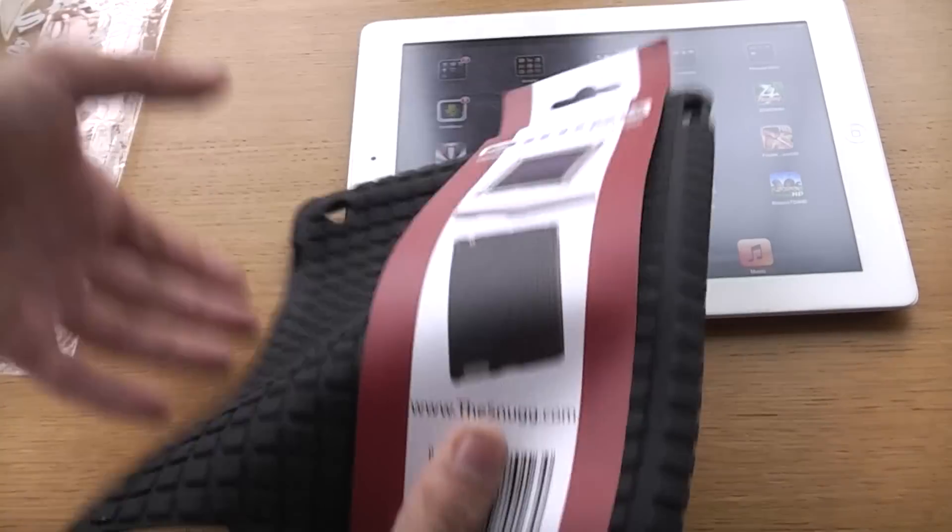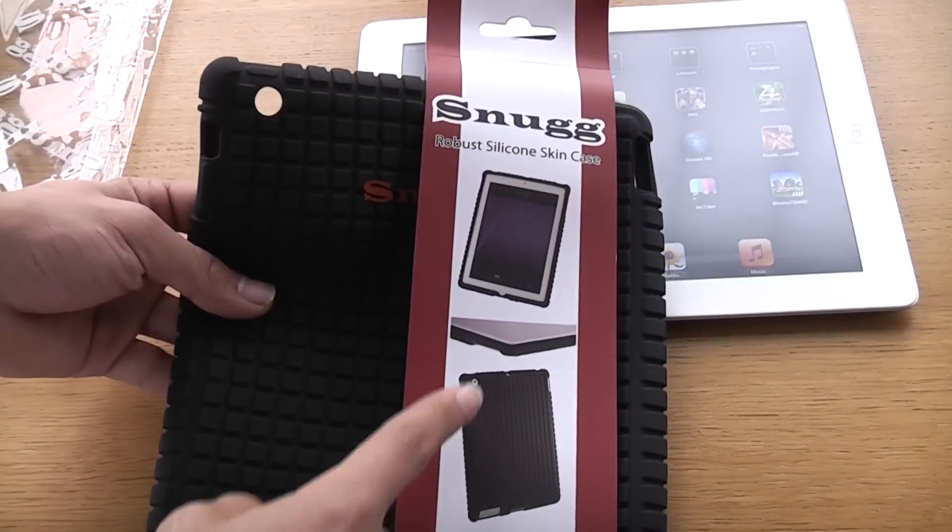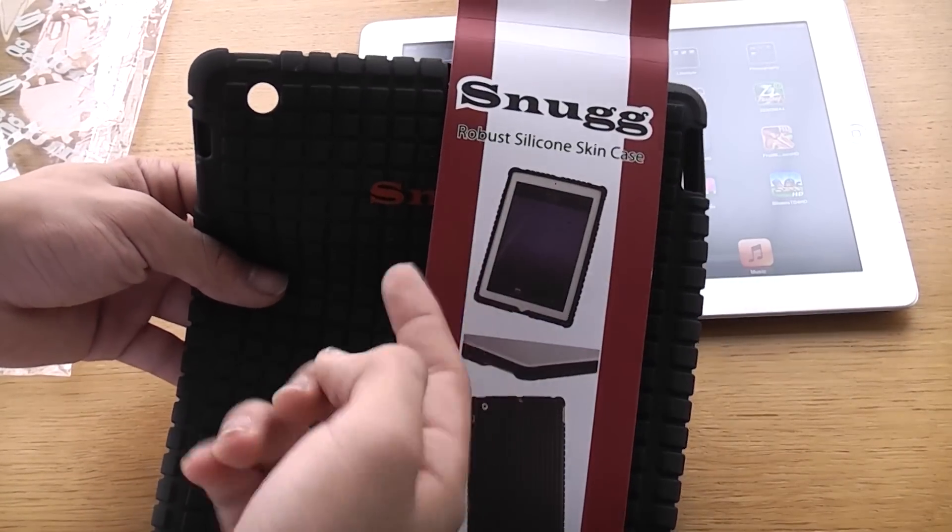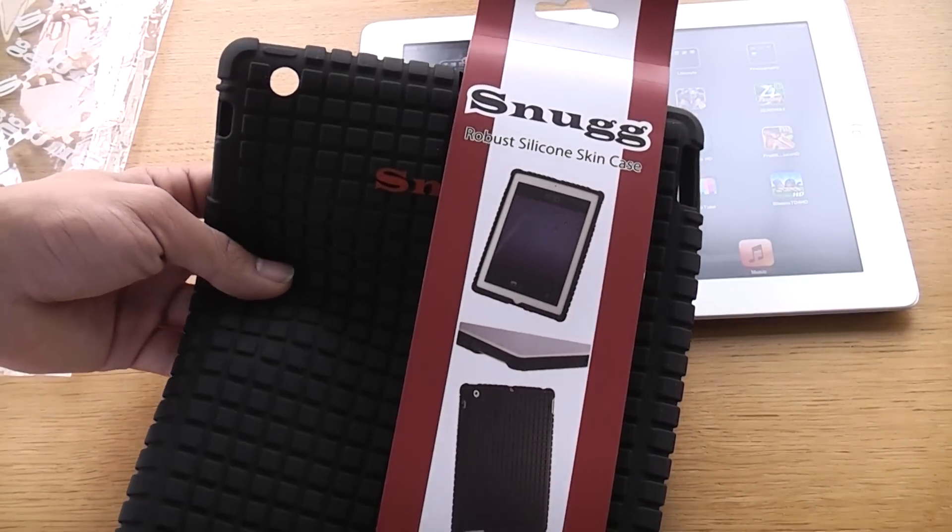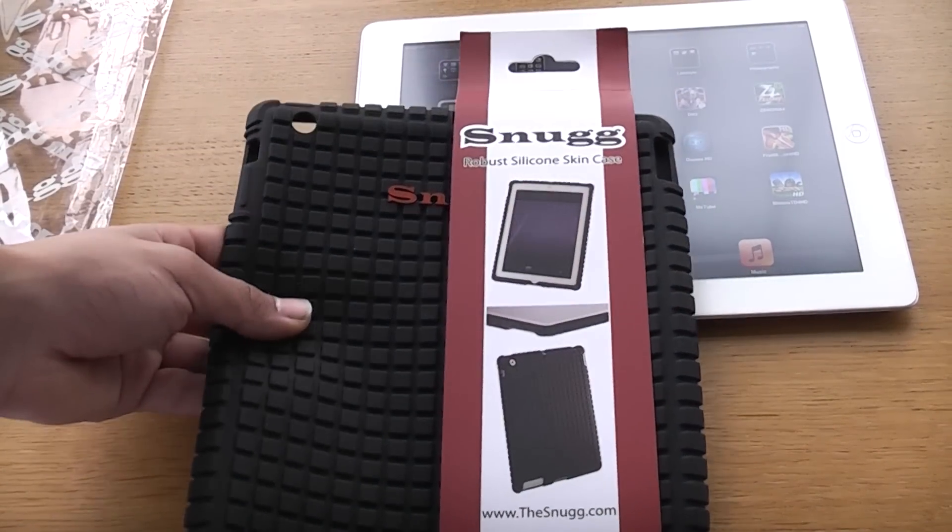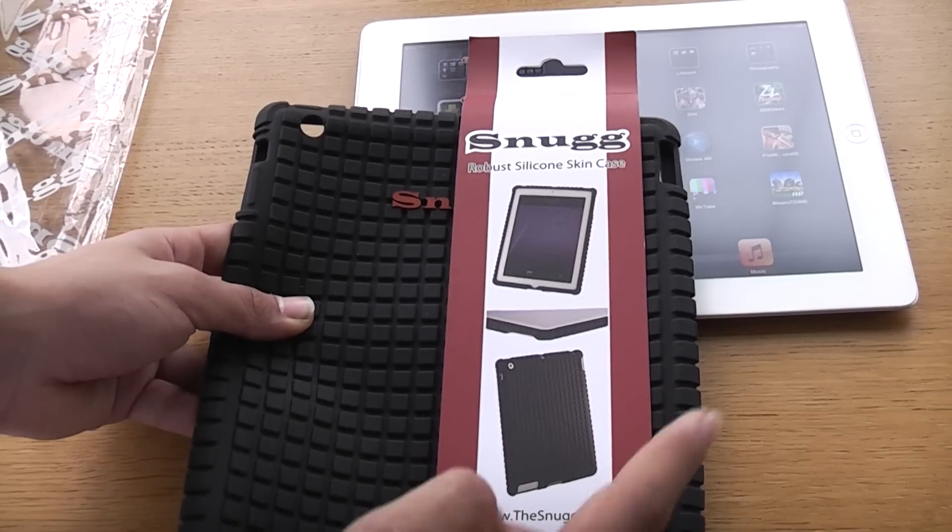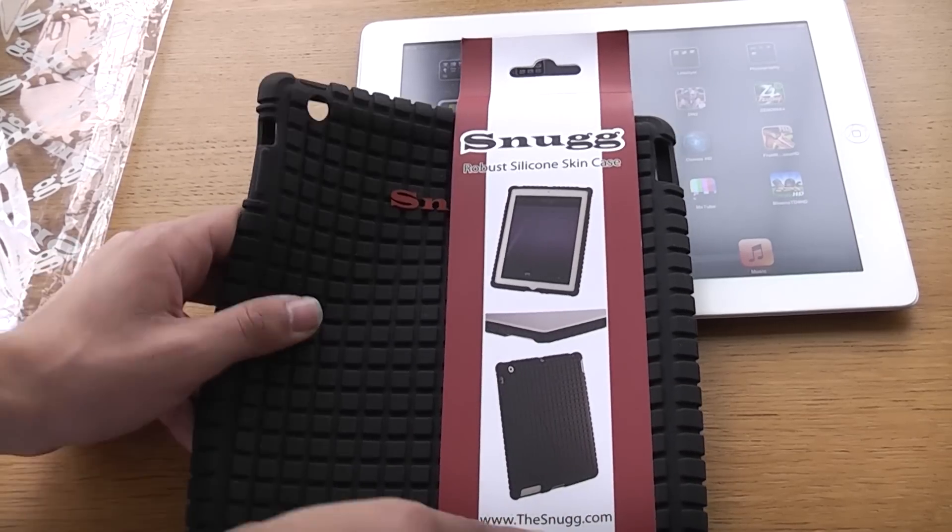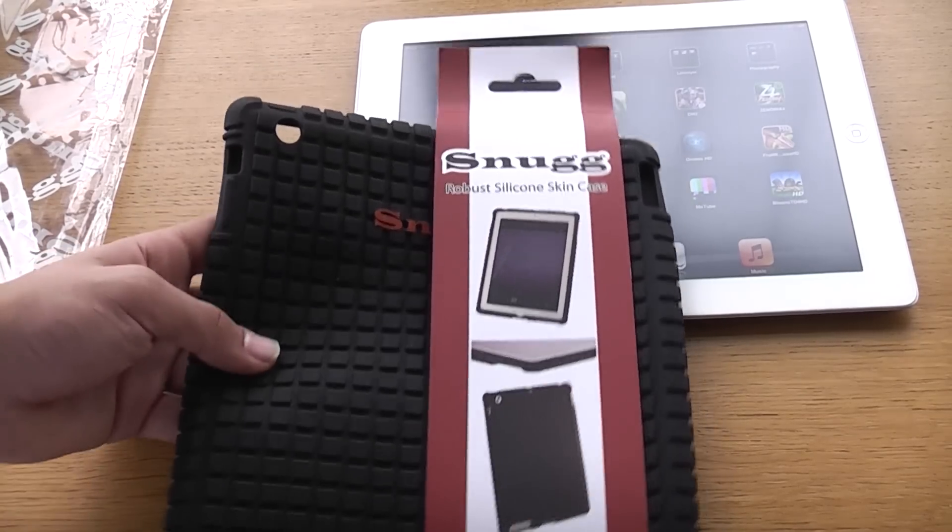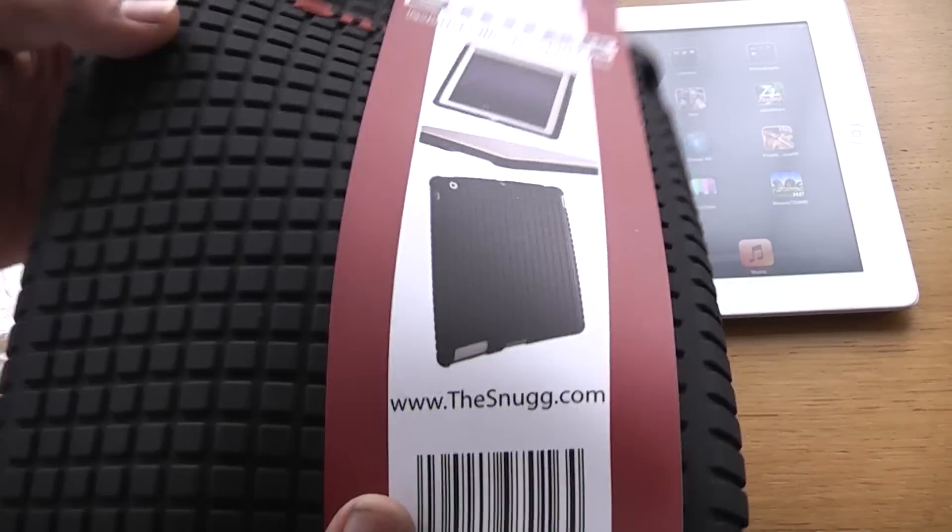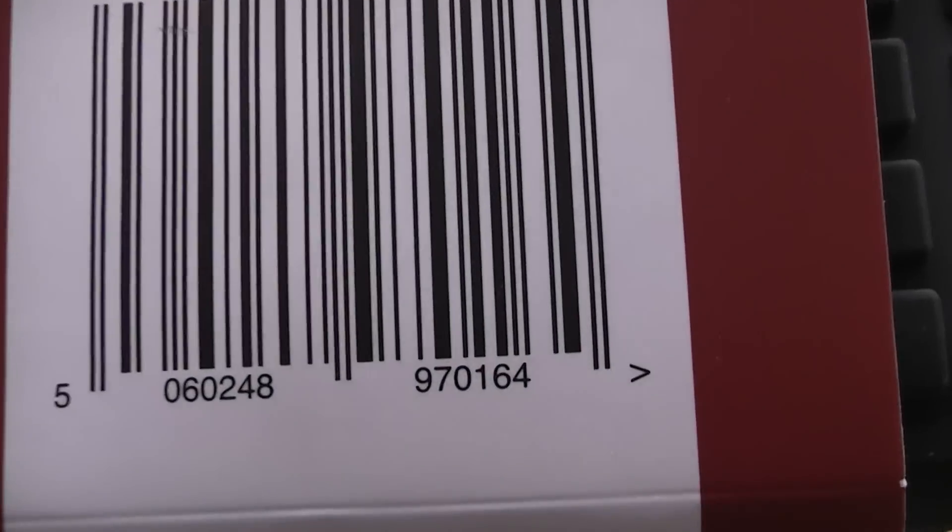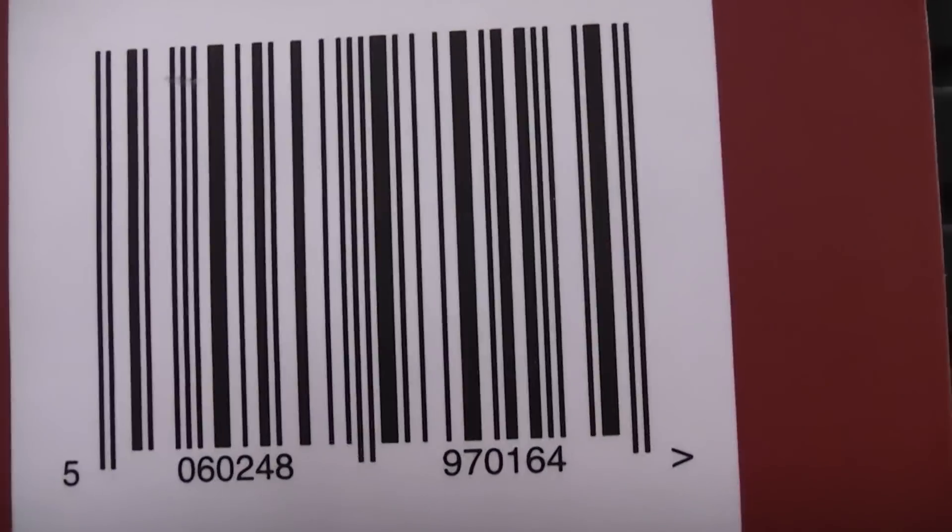If you turn to the back, it shows you how to apply it, how you can put it on. Also, www.thesnug.com - it's a robust silicon case. Here's the barcode if you want to scan that quickly - pause the video and do that.